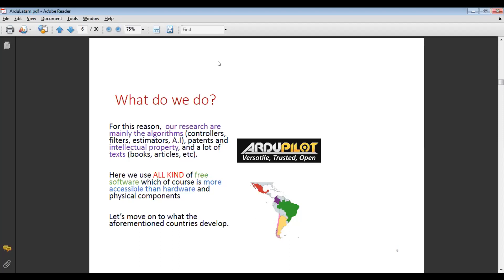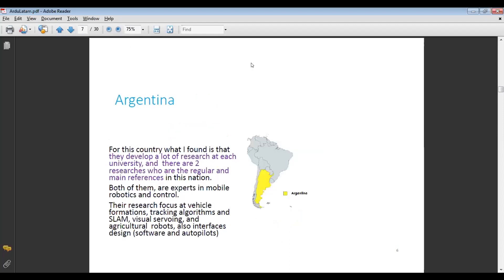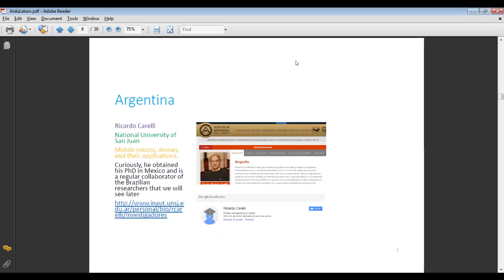Let's move on to what the aforementioned countries develop. For Argentina, I found that they develop a lot of research at each university and there are two main researchers who are the regular reference in this nation. Both are experts in mobile robotics and control. Their research focuses on vehicle formation, tracking algorithms, SLAM, visual servoing, agricultural robots, interface design, software, and autopilots.